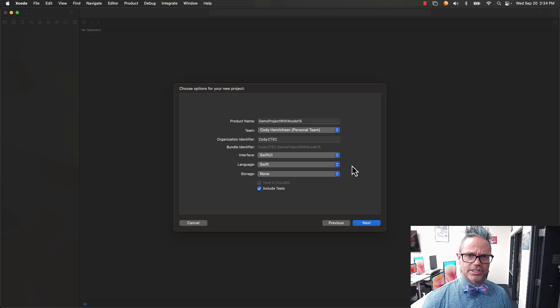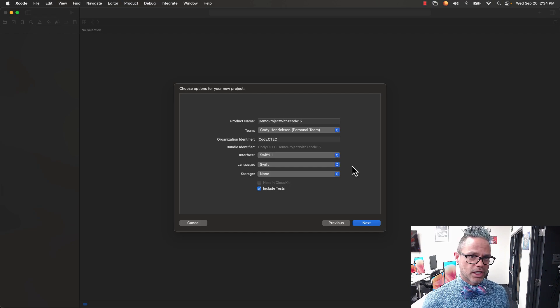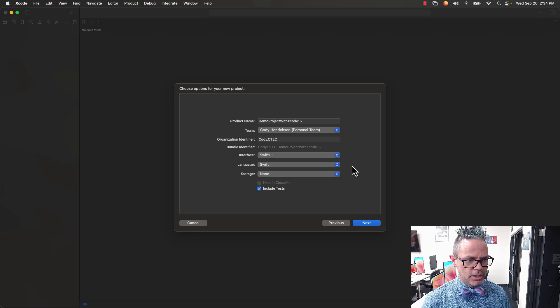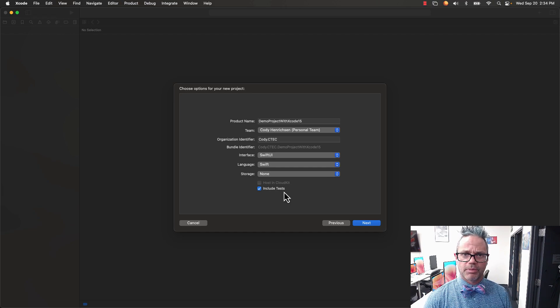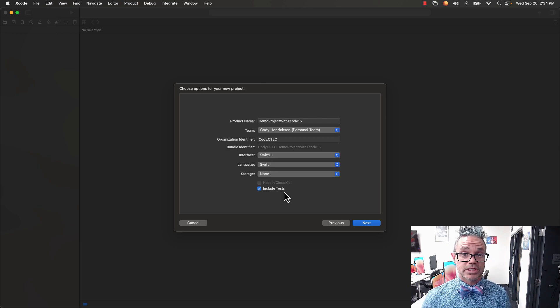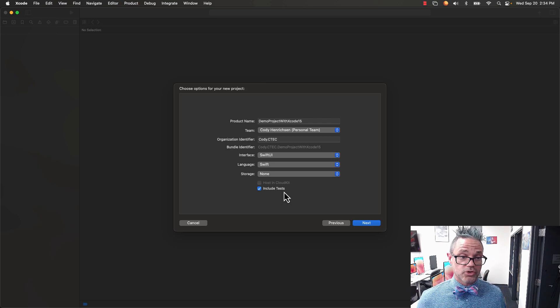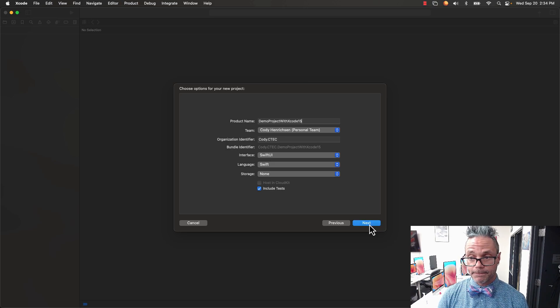For storage for default projects, leave that at none for now. We'll talk about that when we do data projects later on. You do want to make sure you include the checkbox to include tests because we're going to be using testing for class projects. Then we'll hit Next.